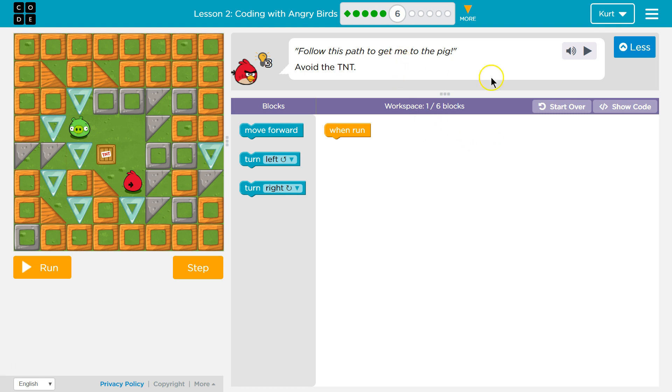Follow this path to get me to the pig. Avoid the TNT. Yeah, that would make sense. So they want us to do this within six blocks.